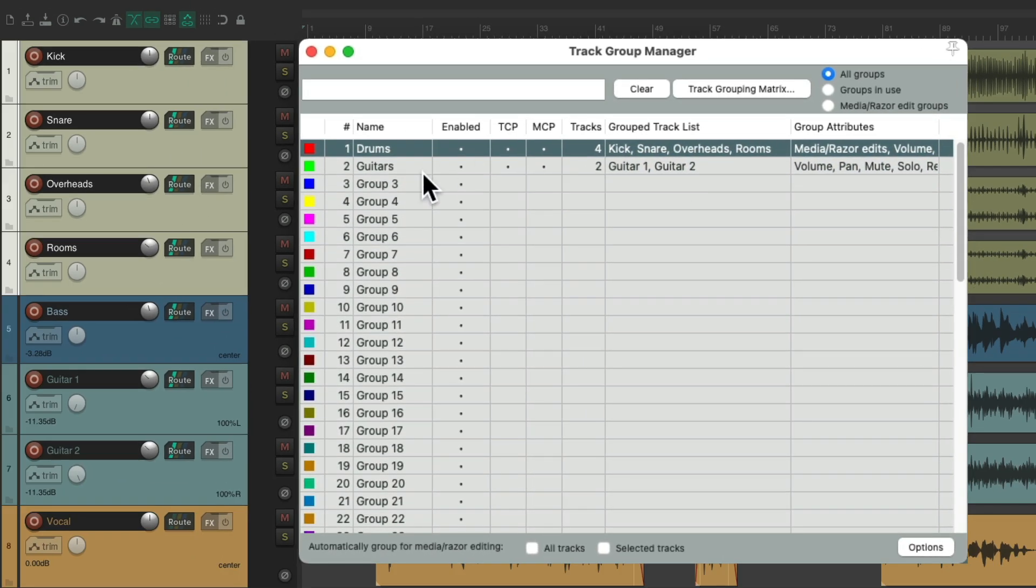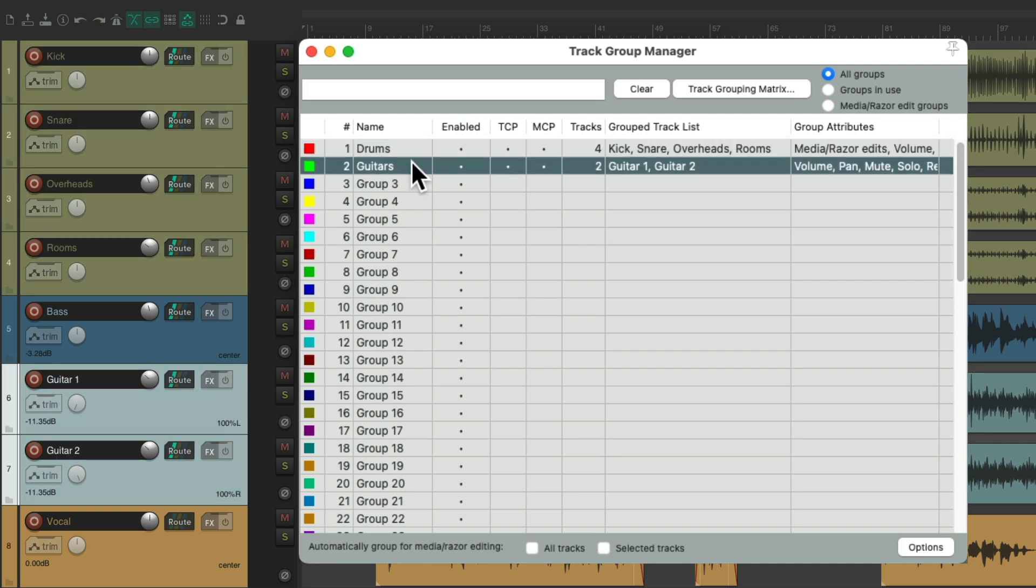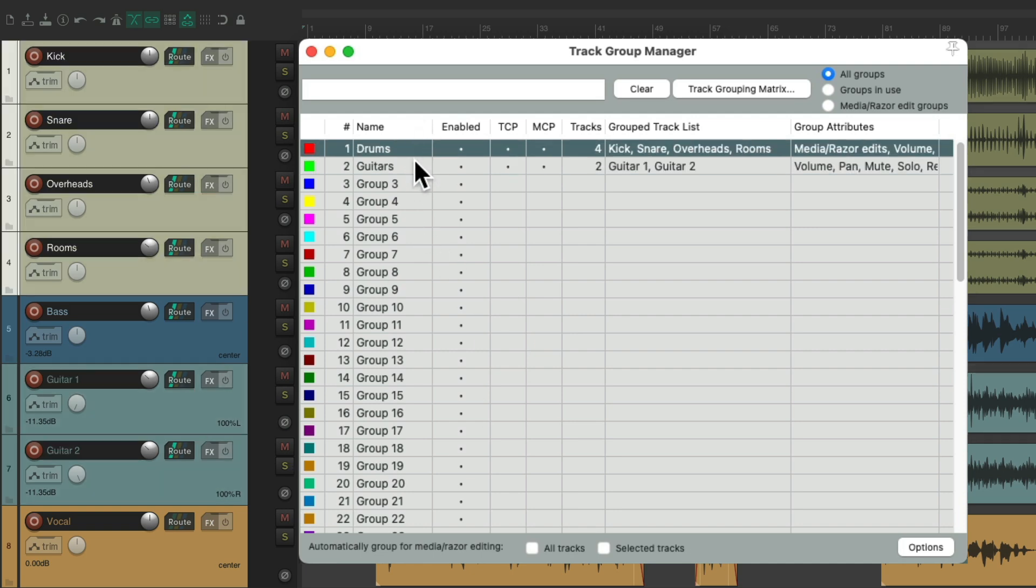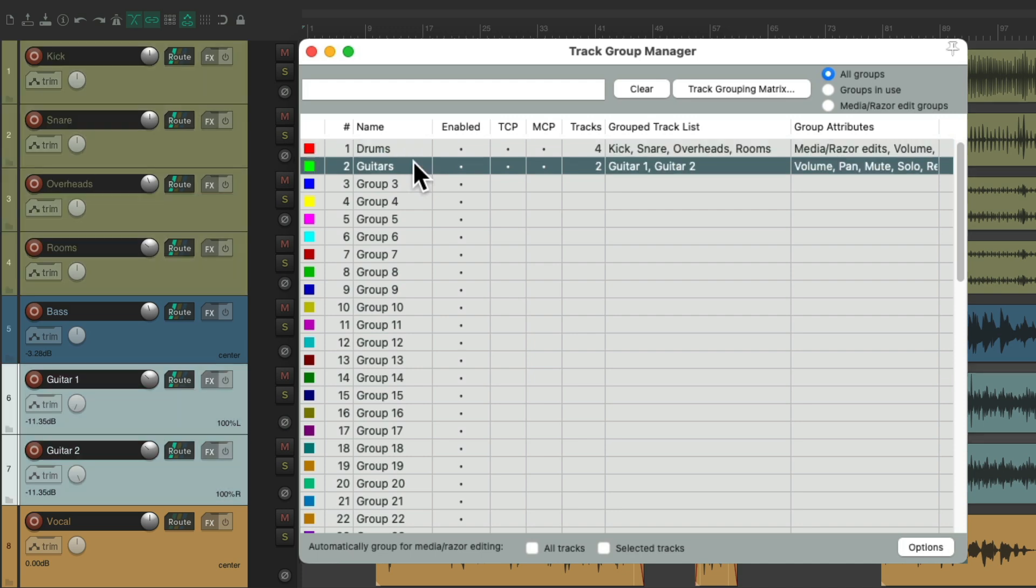Now if we select our groups from in here, like the guitars, the tracks are selected. Our drums. Our guitars. Making it easier to work with those tracks.